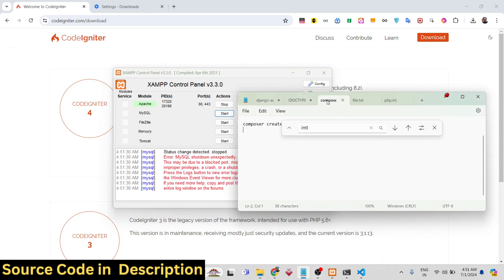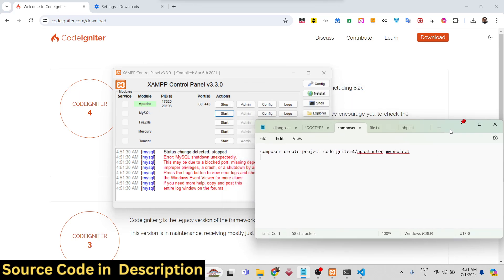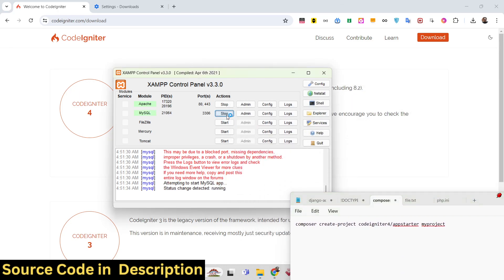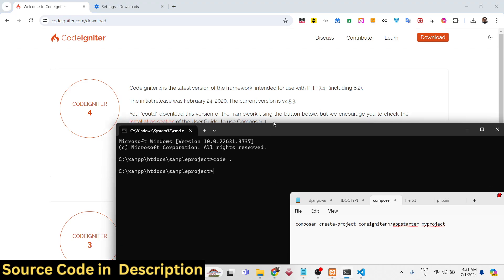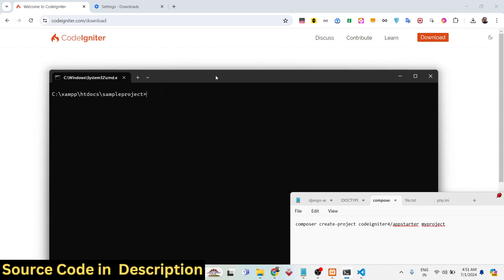The second way uses Composer. Composer is actually a dependency manager for PHP applications. If you don't know it, it is similar to npm, which is Node Package Manager. It is useful for installing PHP modules. We can use the command 'composer create-project' to create a CodeIgniter project.